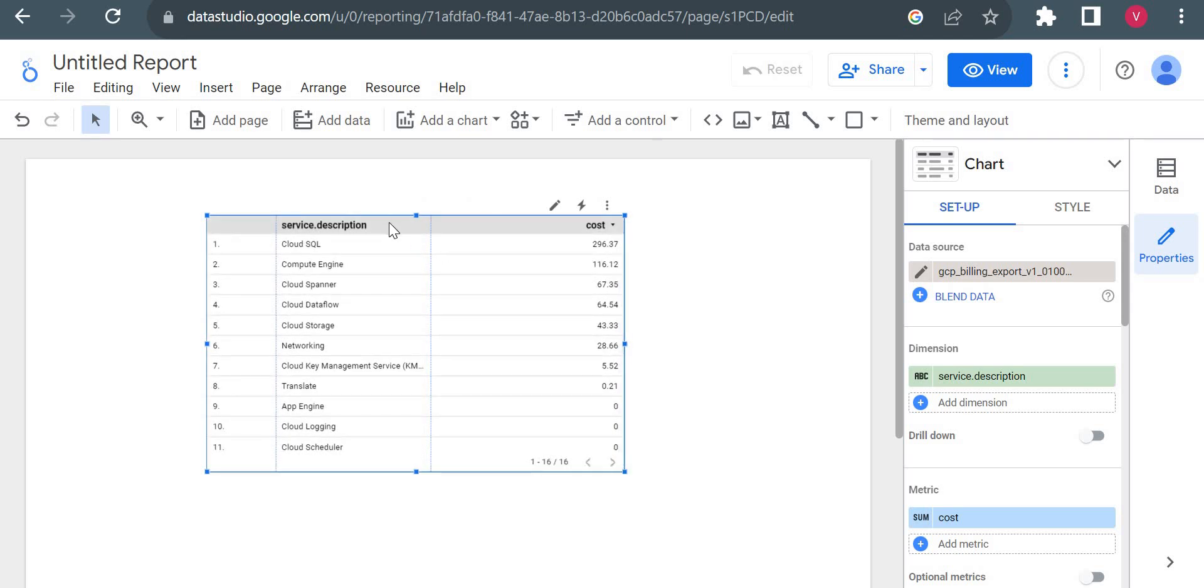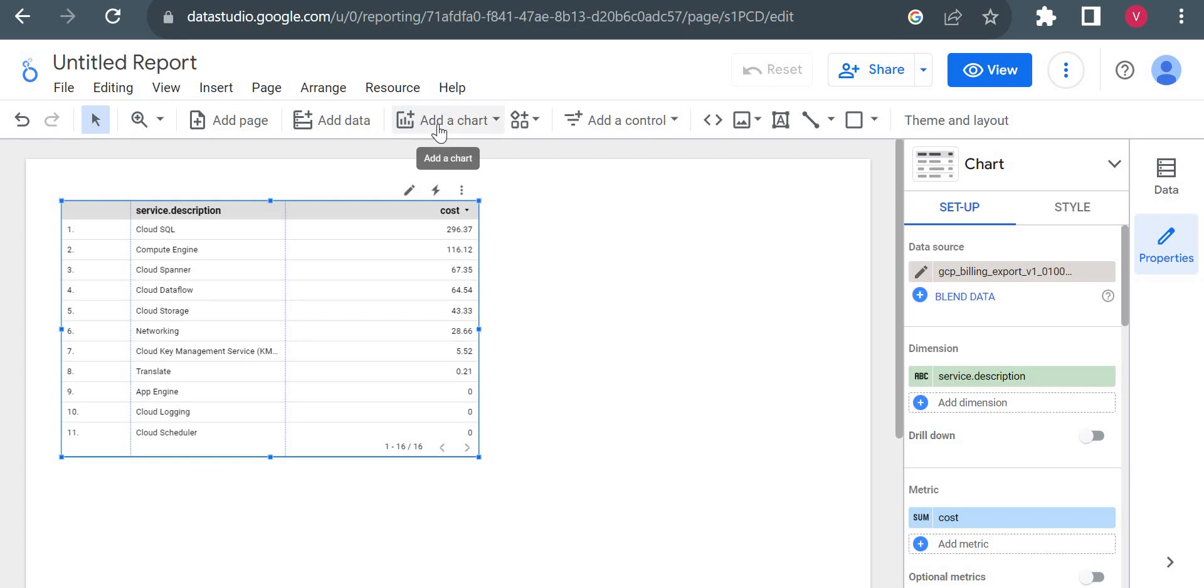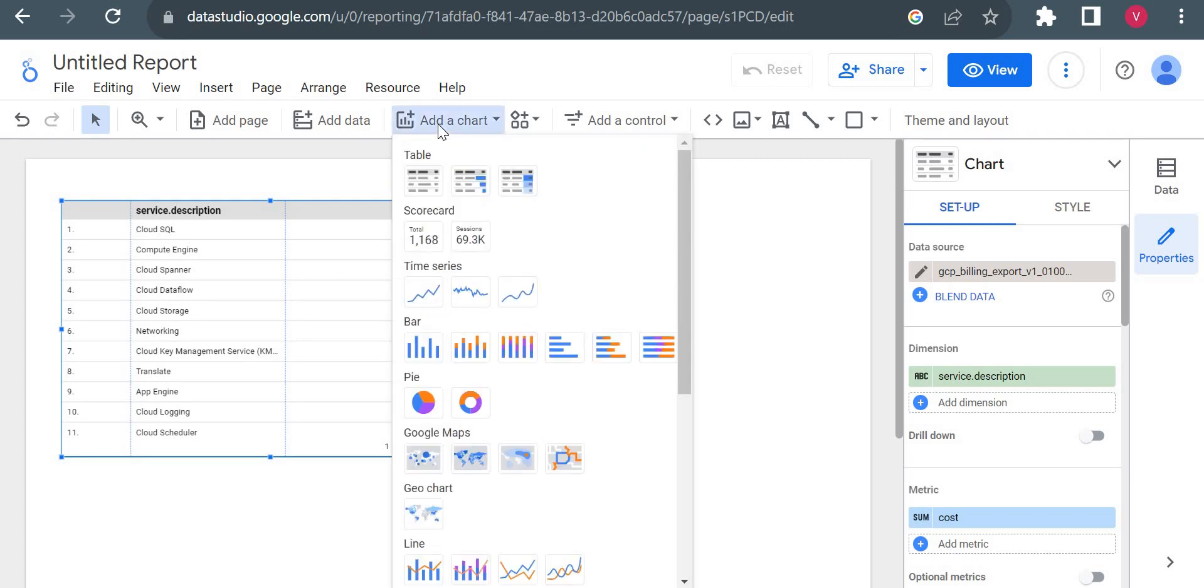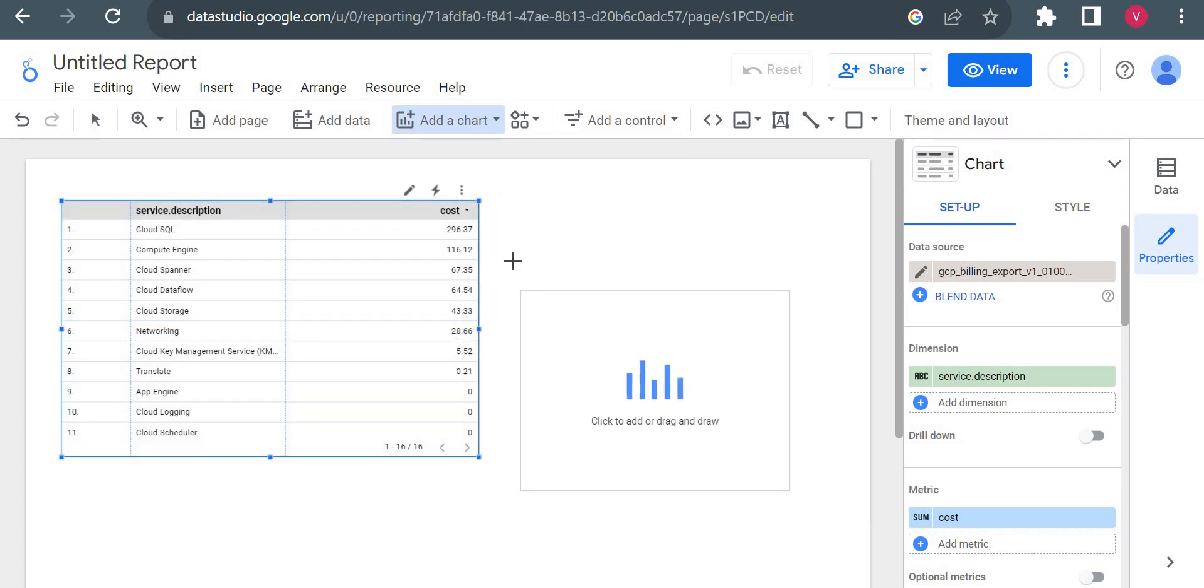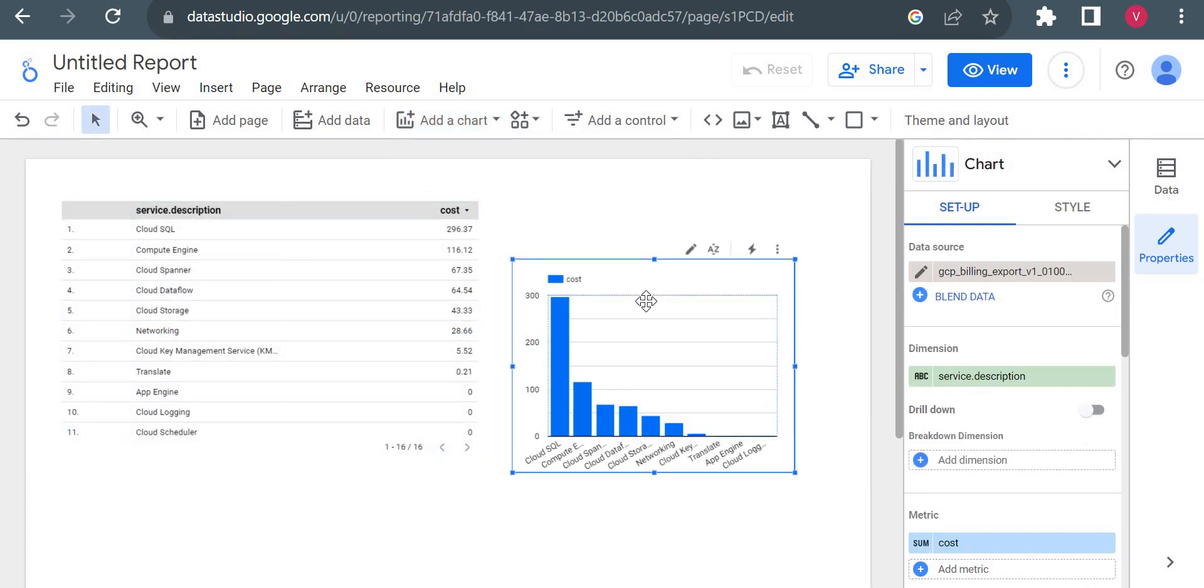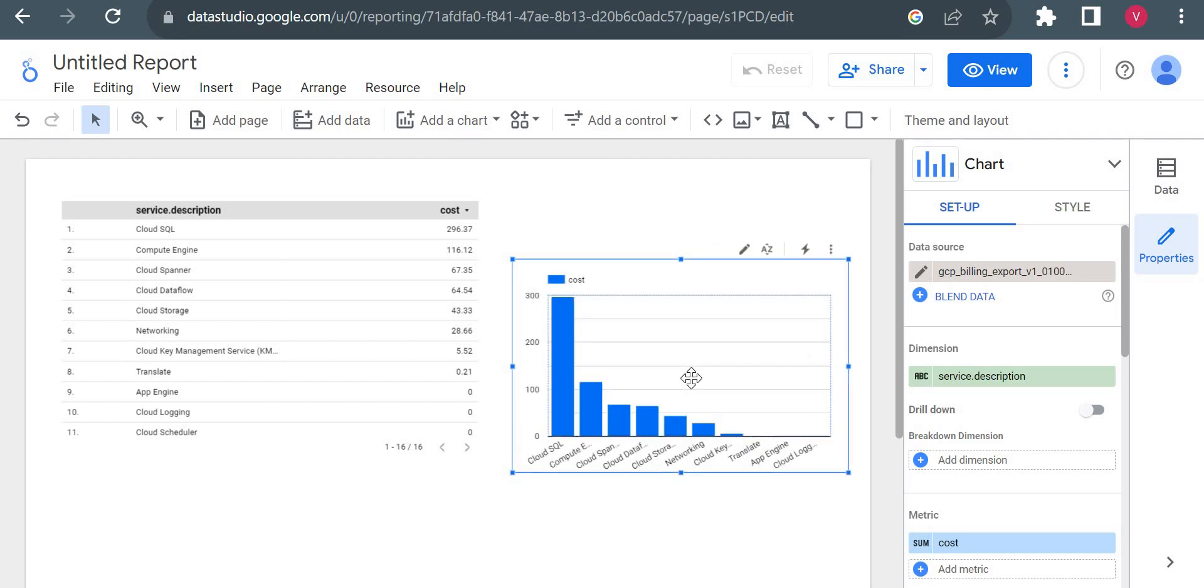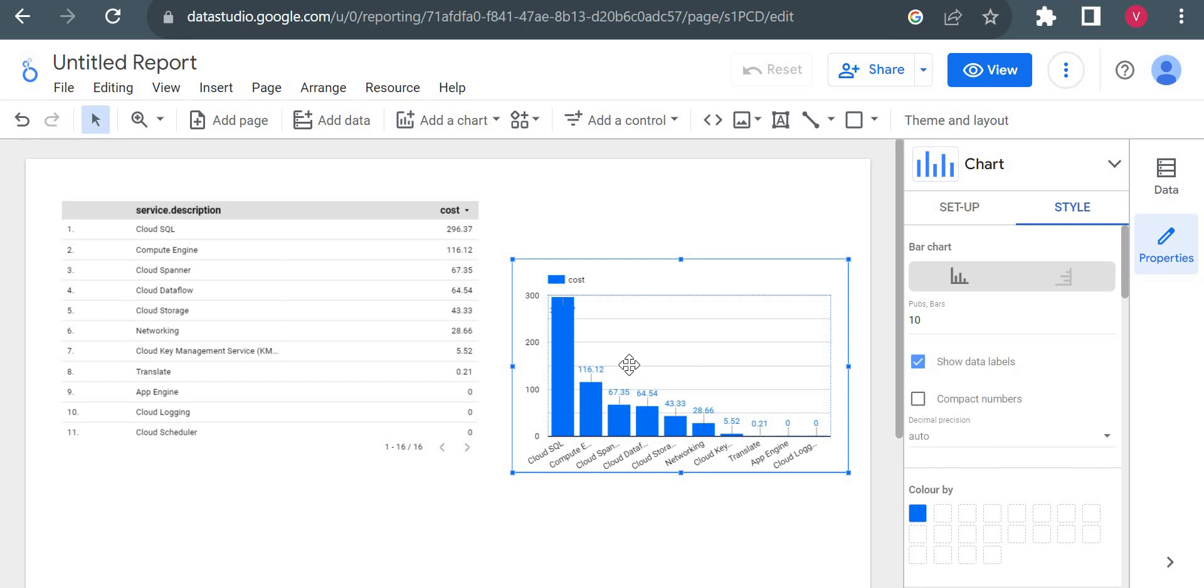This is my simple table actually. Now I can put a chart. I will put a bar chart here. And you could see you can analyze your billing, how much you are paying for each service. Cloud SQL you are paying more than Compute Engine. You can see the graph here. I'll show data labels so it will show you the amount here.